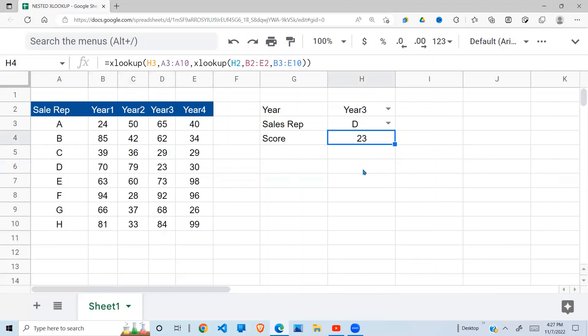So this is how you can use the nested XLOOKUP to extract a value or score that you want. Hope this has been helpful. Subscribe please if you have not, and see you in the next video.